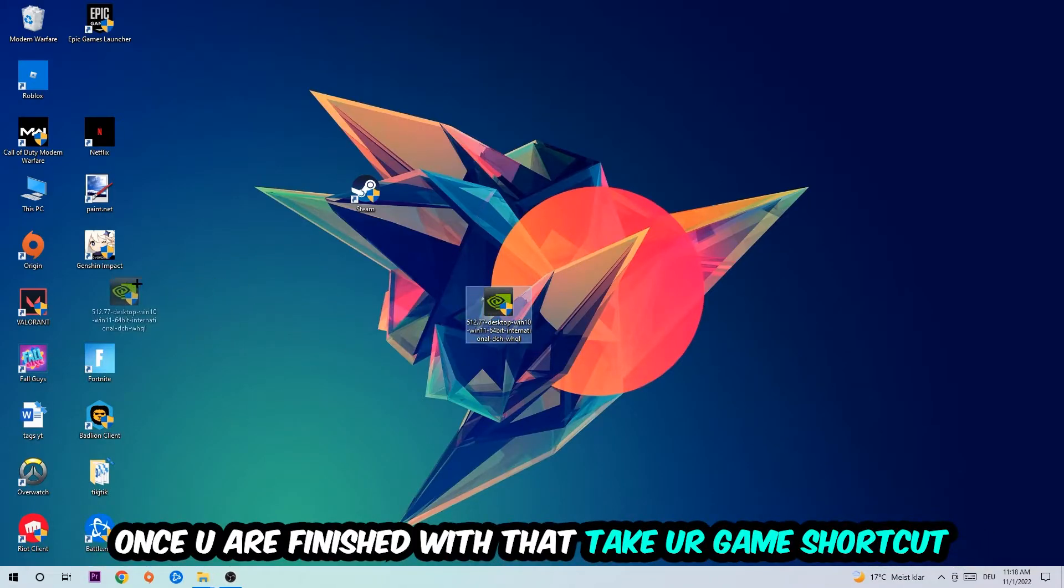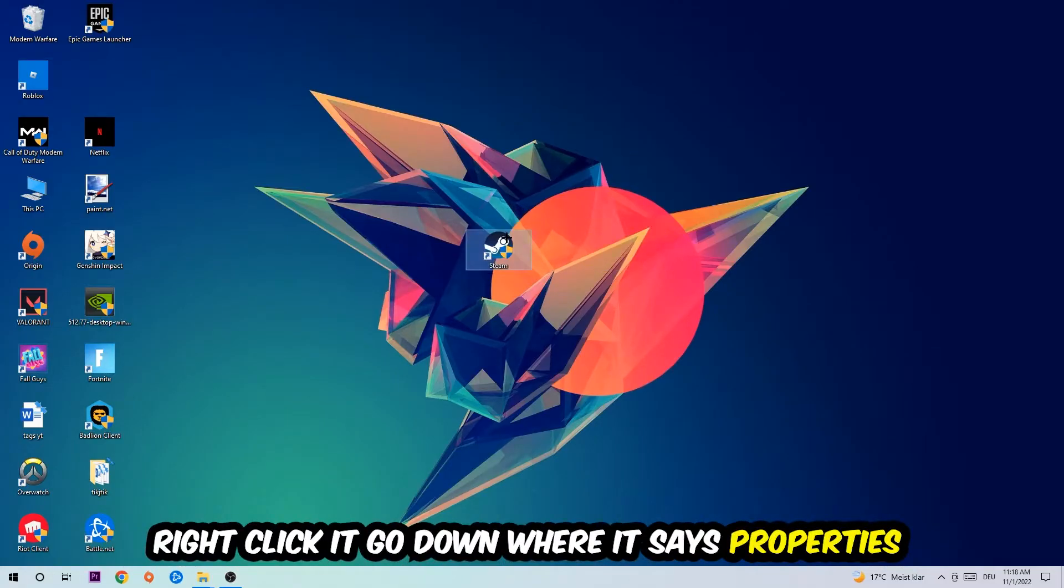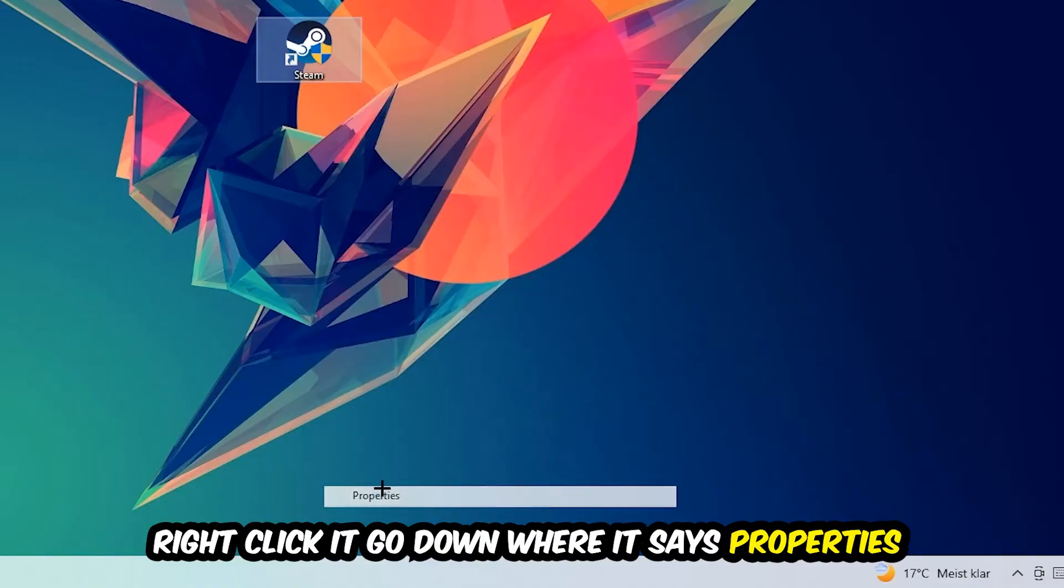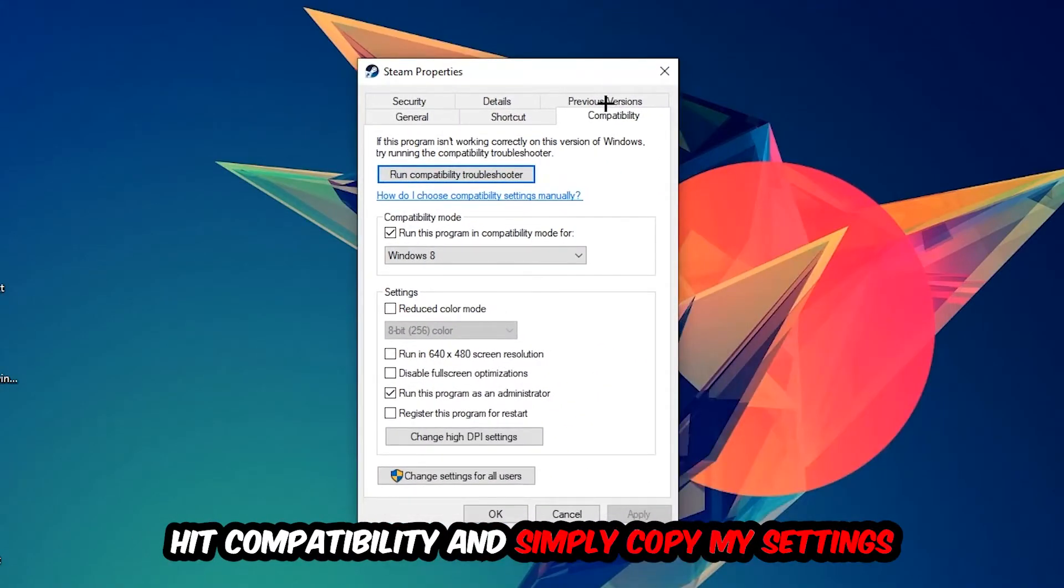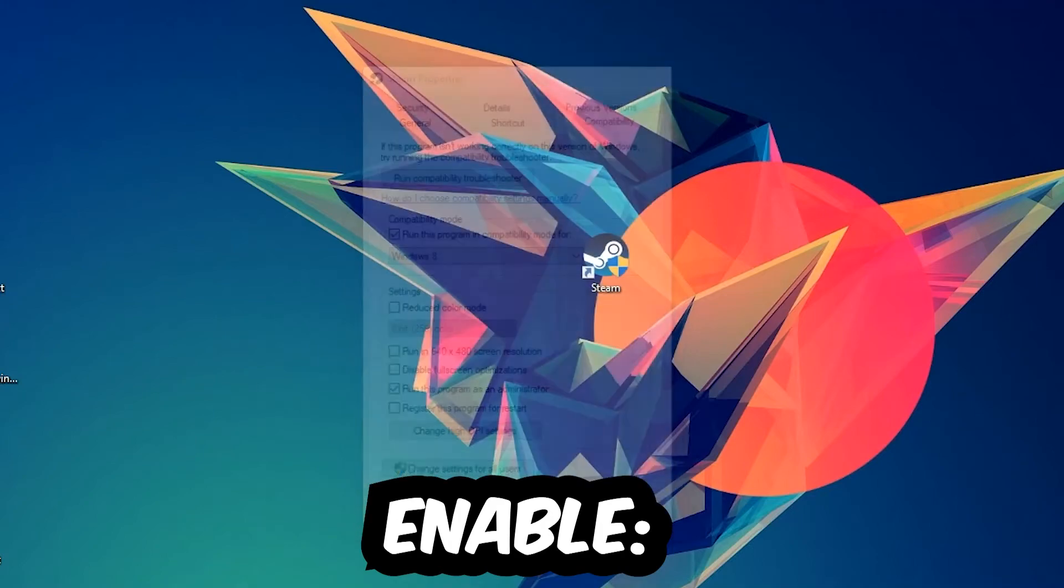Once you're finished with that, take your in-game shortcut on your desktop or your game shortcut—your launch shortcut. You're going to right-click it, go to the very bottom where it says Properties, you're going to hit Compatibility and simply copy my settings. So let's quickly run through it: enable 'Run this program in compatibility mode for' and select Windows 8, disable 'Disable fullscreen optimizations,' as well as enable 'Run this program as an administrator.' Hit Apply and OK.